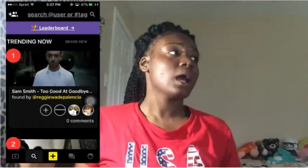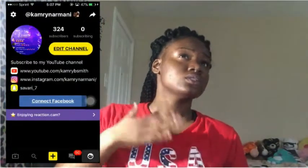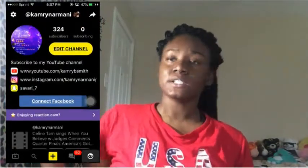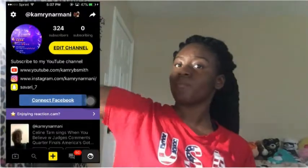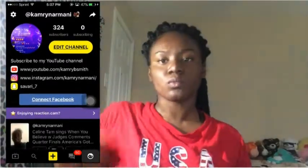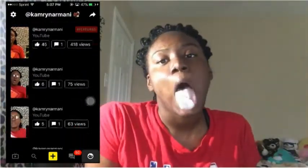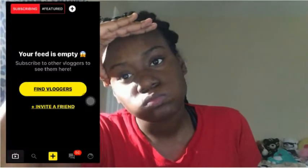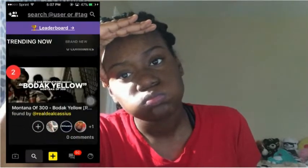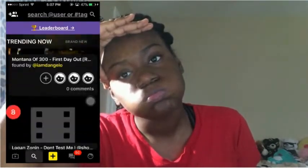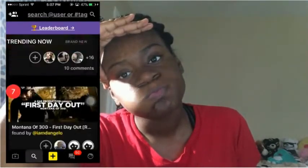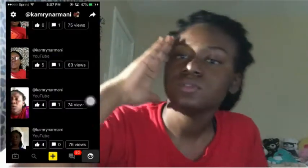Then I have an app called Reaction Cam — I want to turn the camera away because it's probably going to be on me. This is how I make some of my reaction videos. I have 324 subscribers on there. It's pretty much how you make reaction videos to popular videos — you can get featured on there to get your subscribers up, and it lets you know what videos are popular at the moment that you should react to.